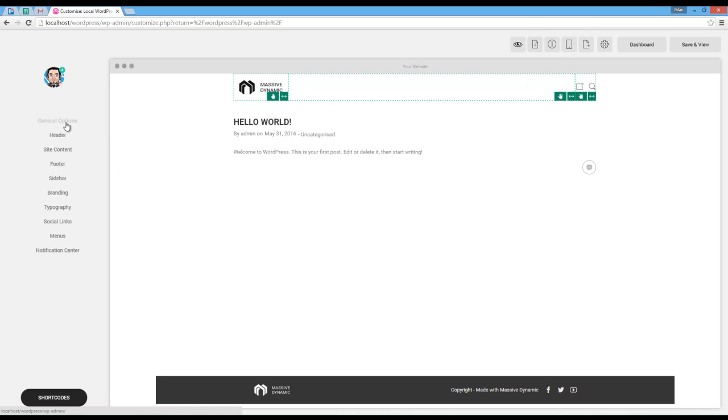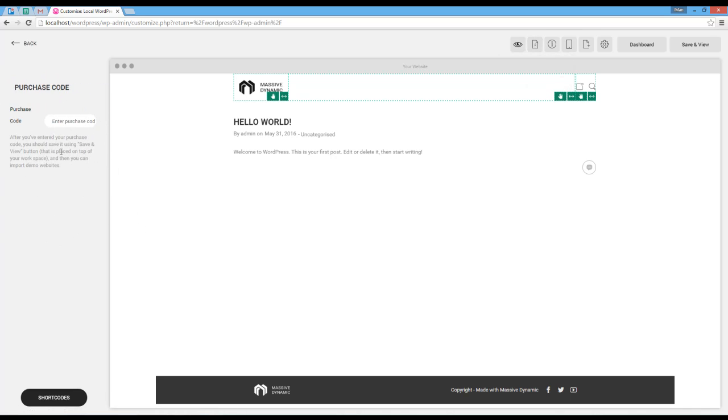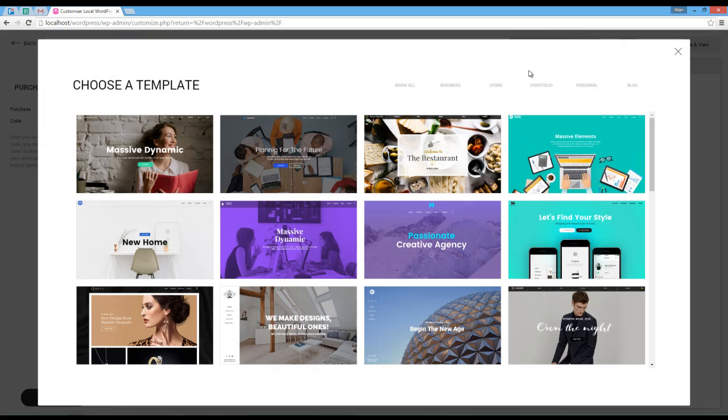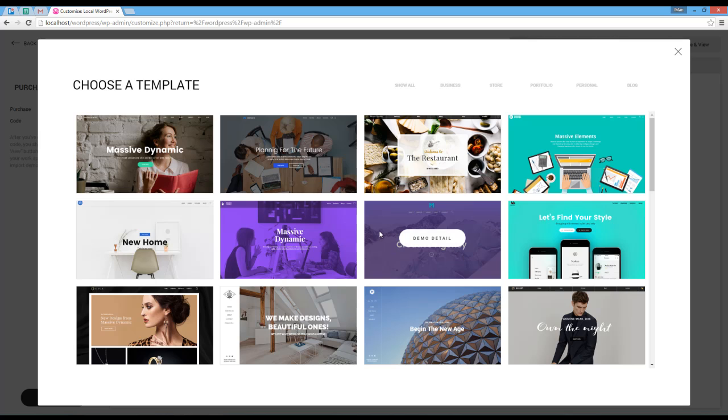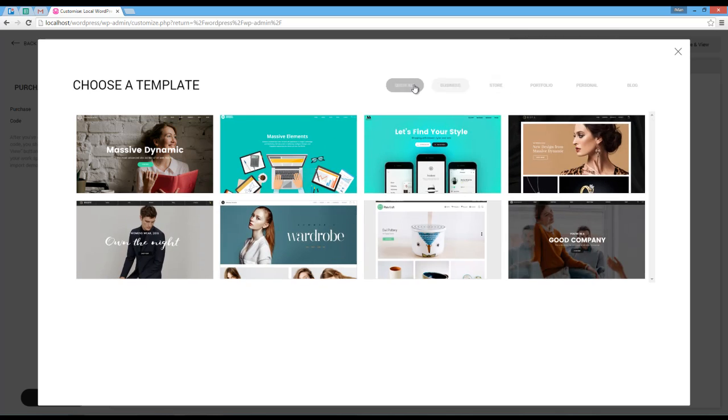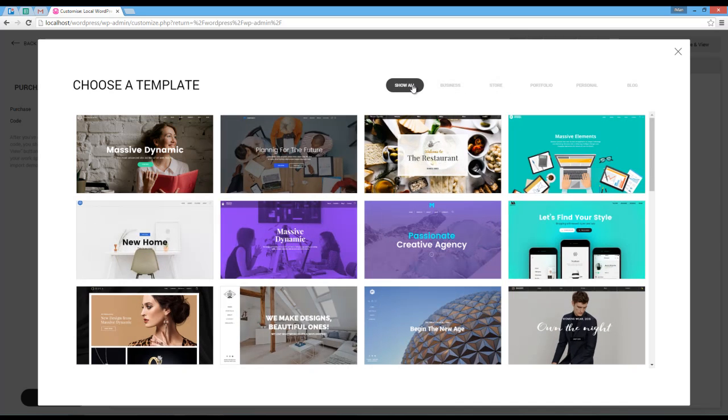But first, I should enter my purchase code. Now I click on the import button on top of my workspace. Here's a list of demo websites I can choose to import. Also, you can see those filters on top which can help me find a demo website faster.